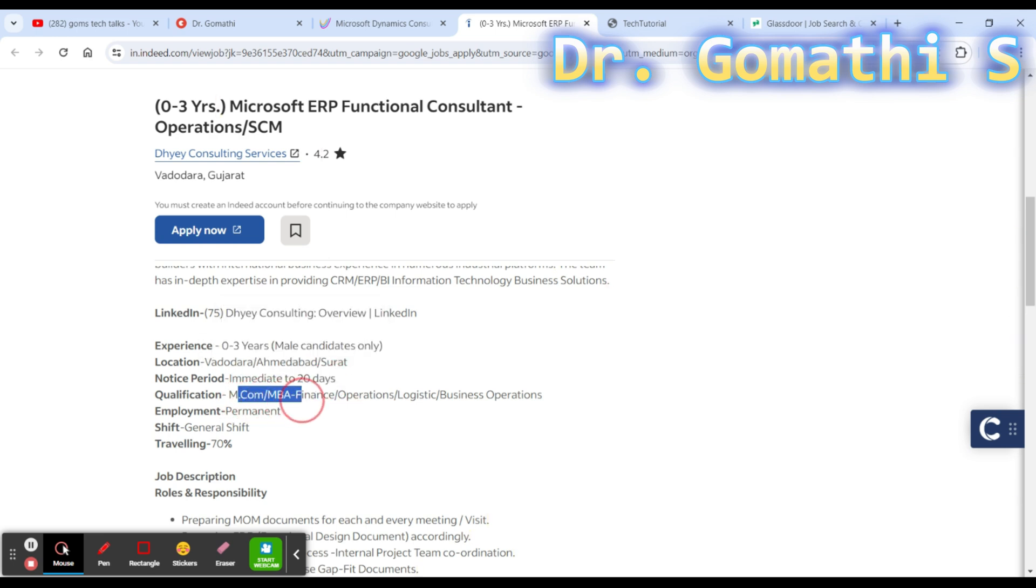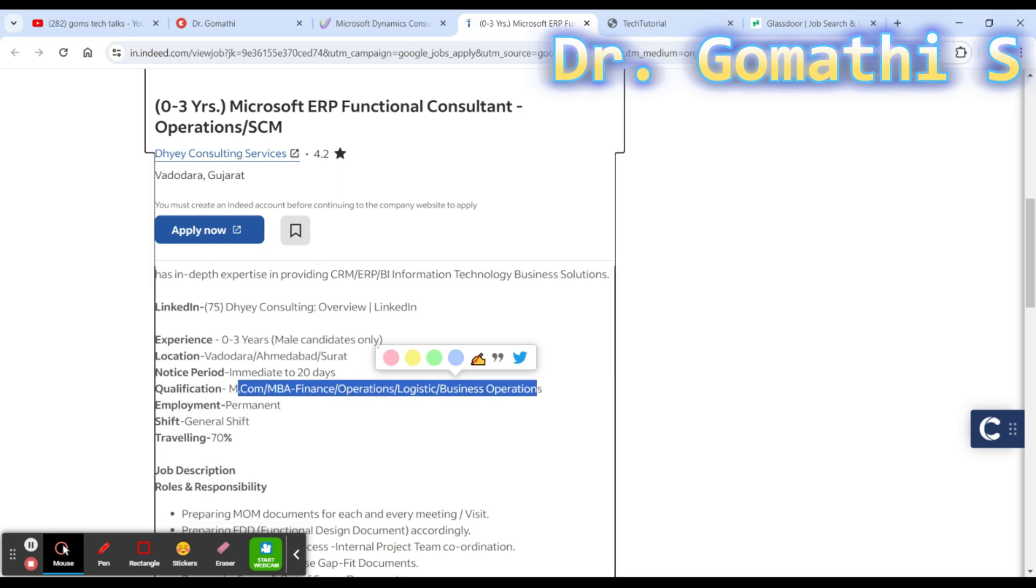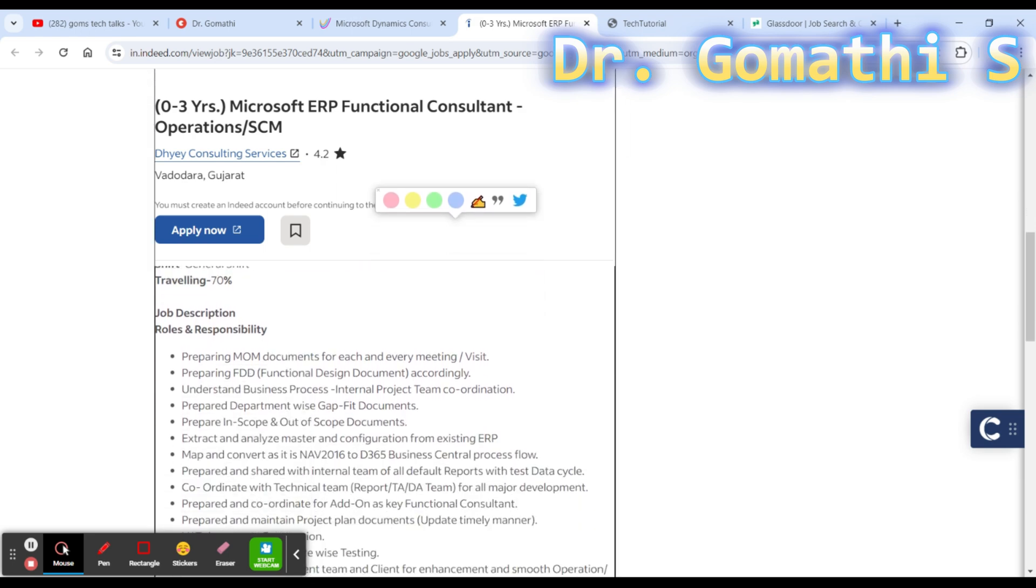You can see zero to three years, male candidate only, and they need someone immediately in 20 days. The qualification should be MCom, MBA Finance, Operations, Logistics, or Business Operations. But don't lose hope - if you know the basics, please apply.